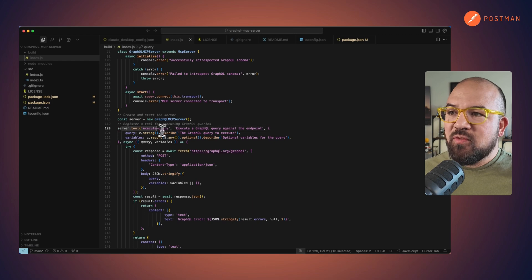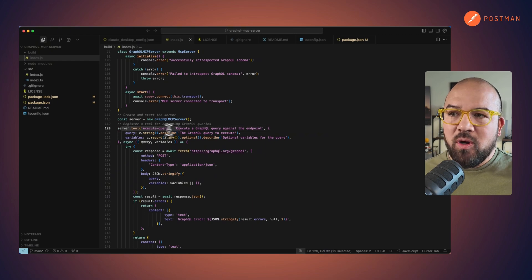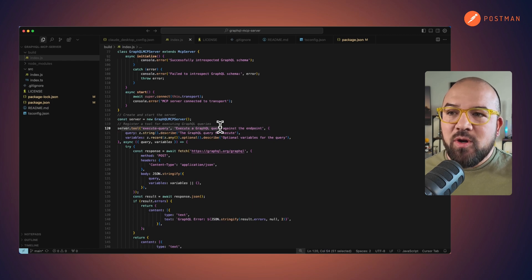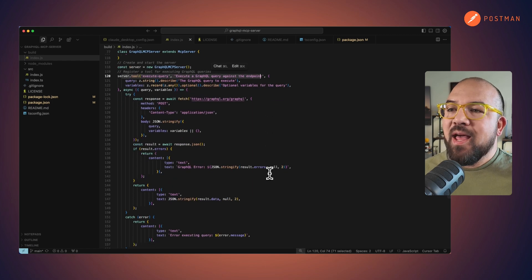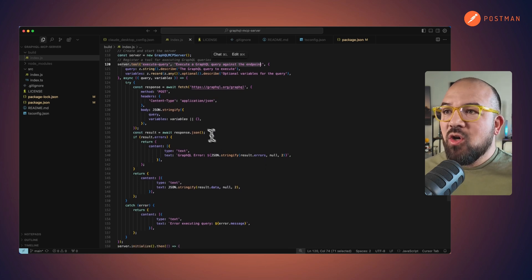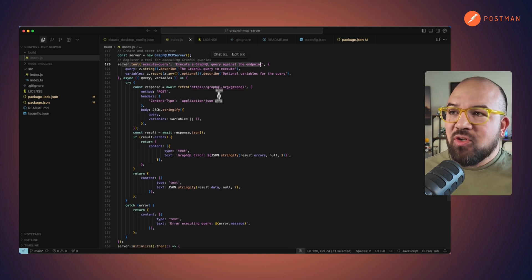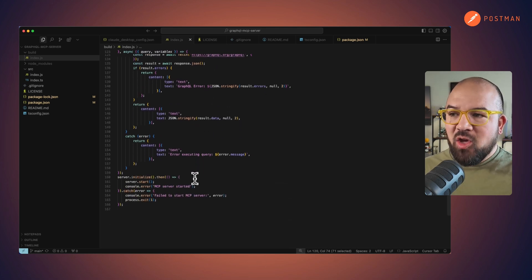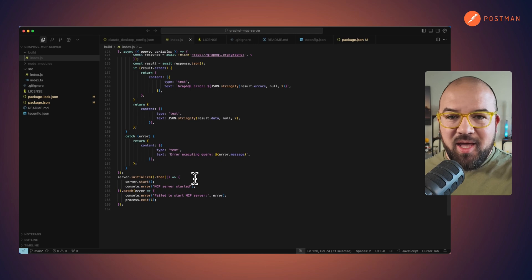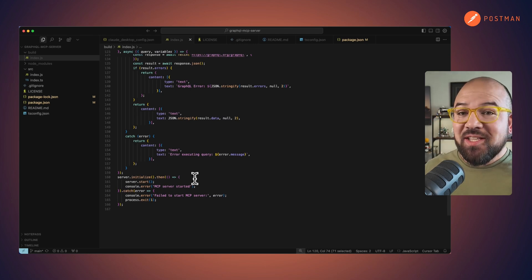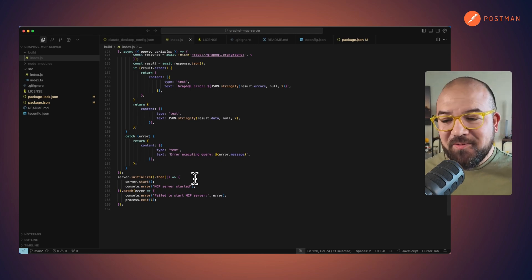There's my server tool, execute query, and that's going to execute a query against the endpoint. And here we go. So it's using Graph and I go in and everything is there. So let's see this in practice.